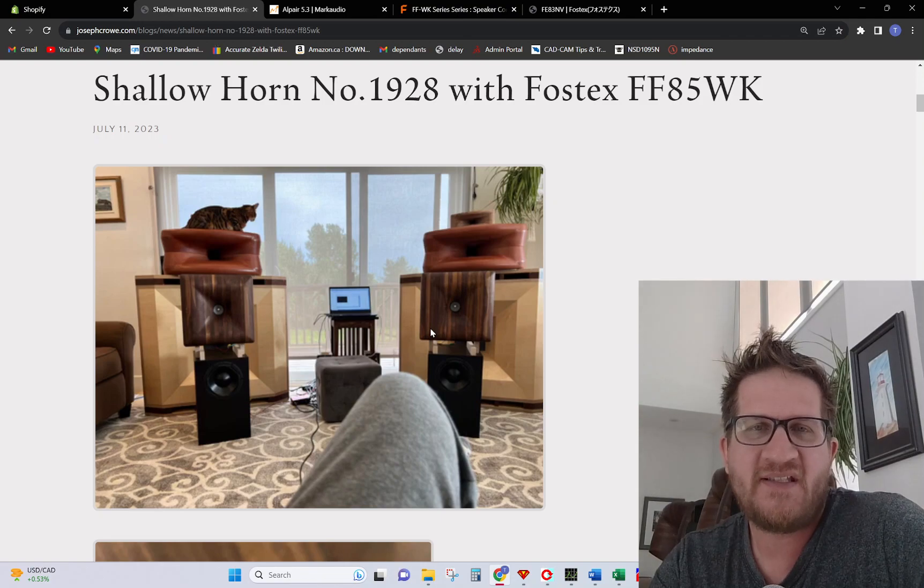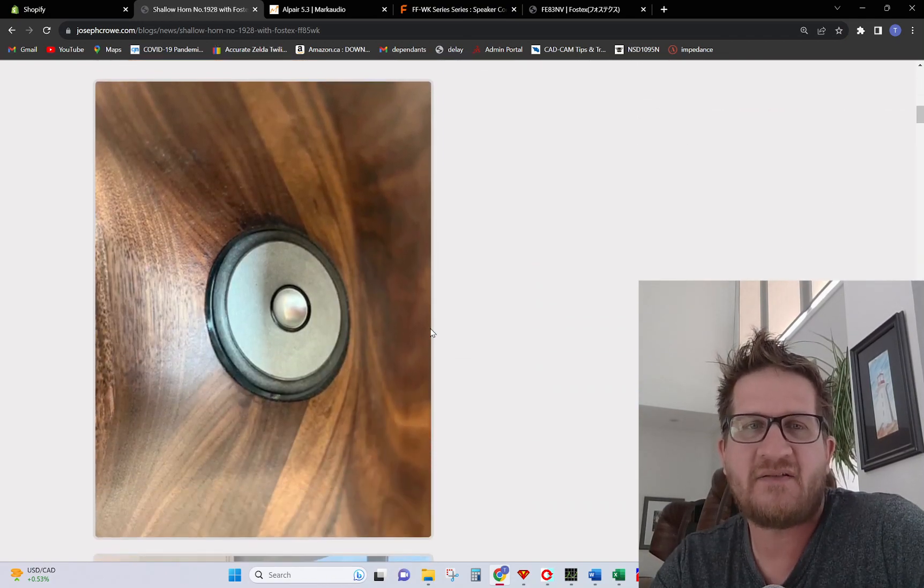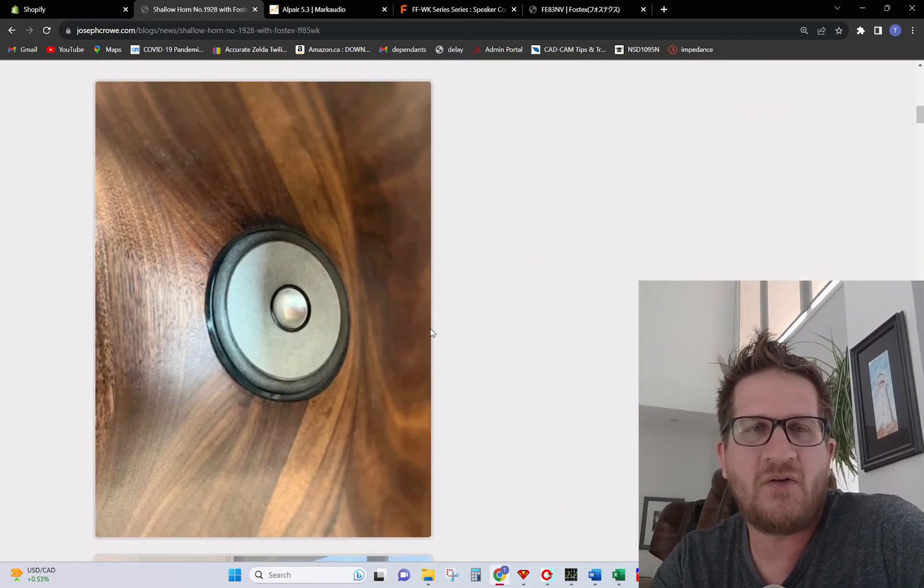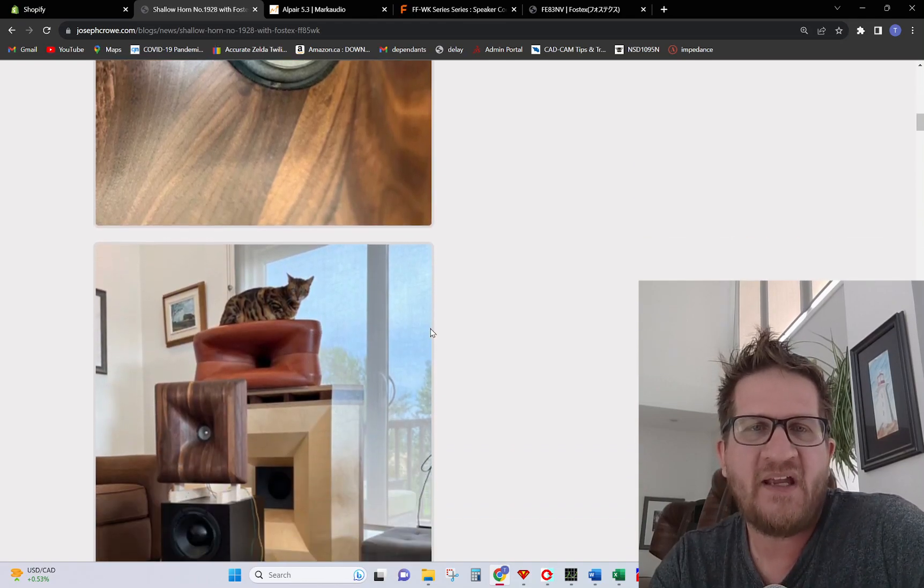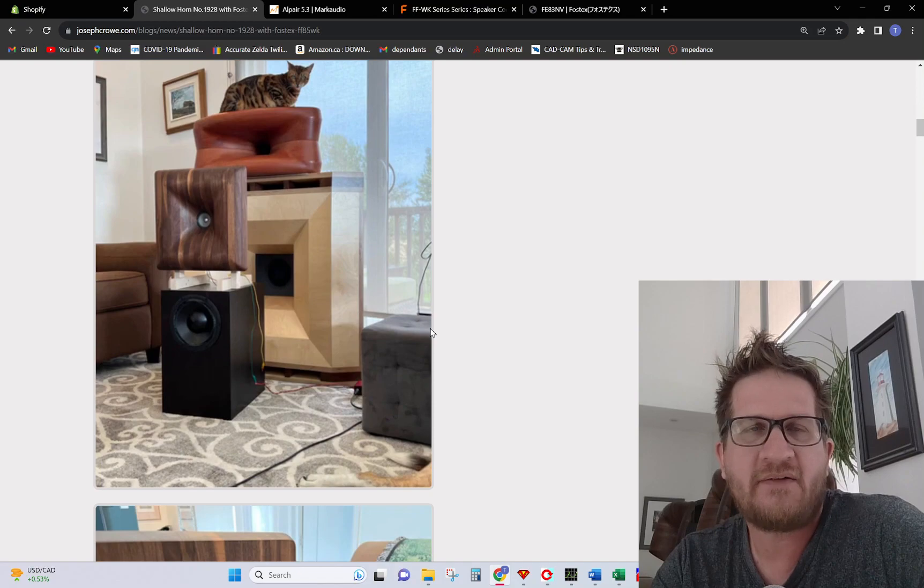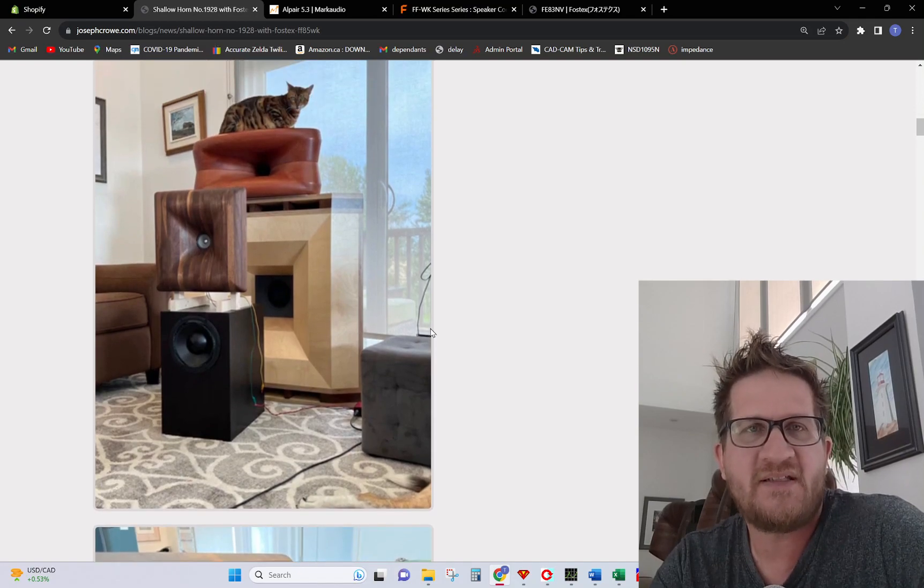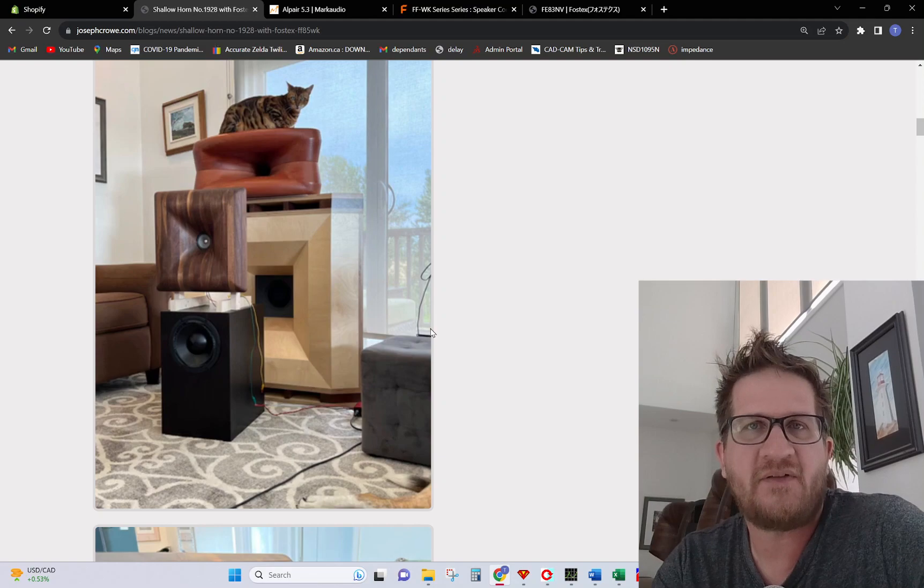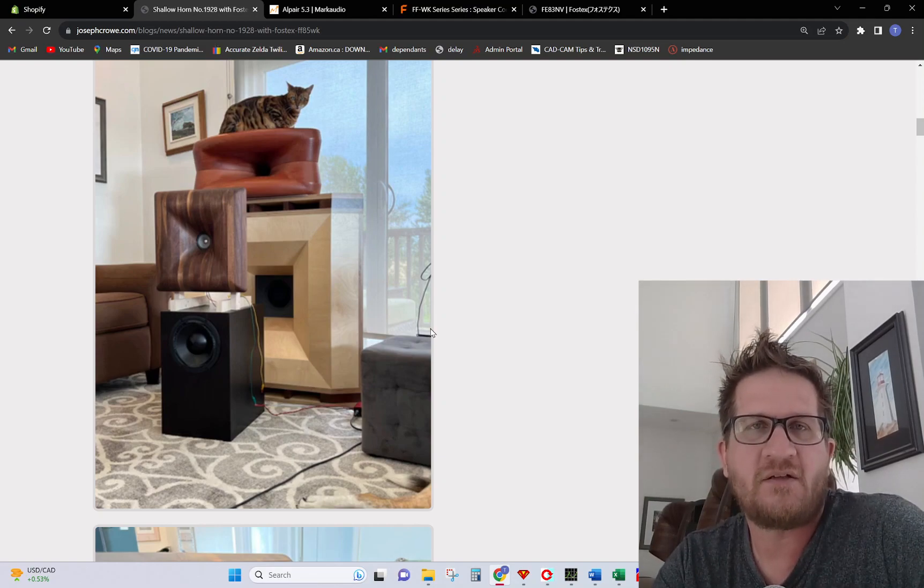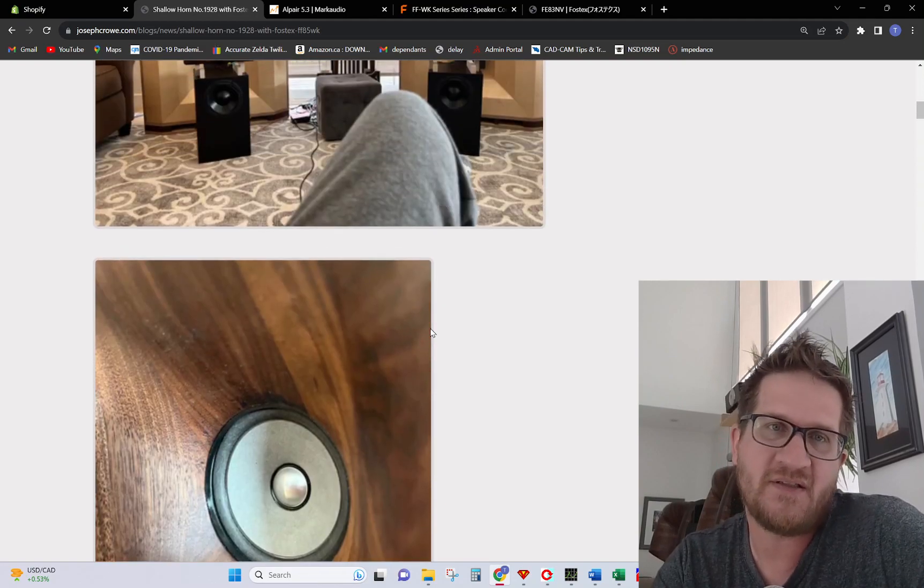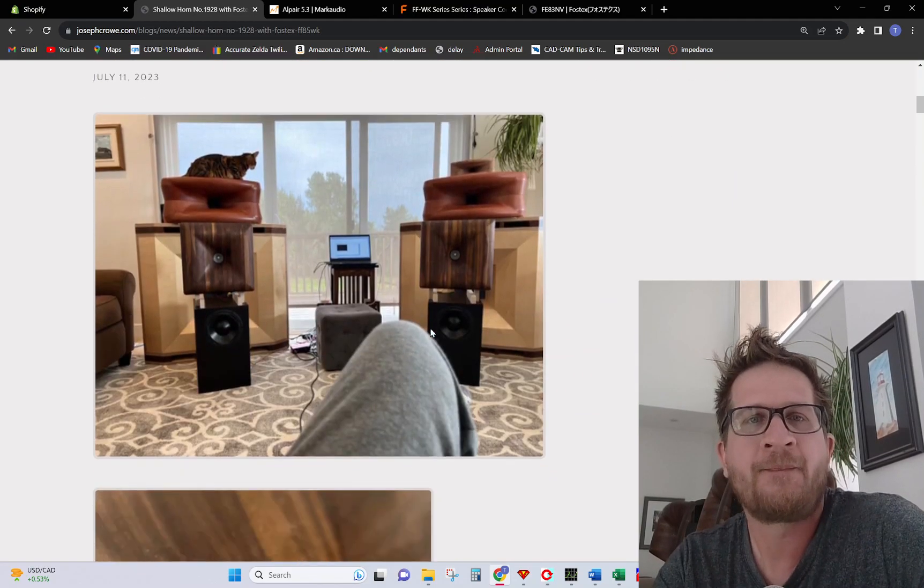This is a new design in that it's very shallow. I'll discuss why I went with a Shallow Horn and I'm going to test three different full range drivers, show you the frequency response and test data, and then offer my subjective listening impressions on the one particular driver model that I ended up going with, which is the FF85WK.